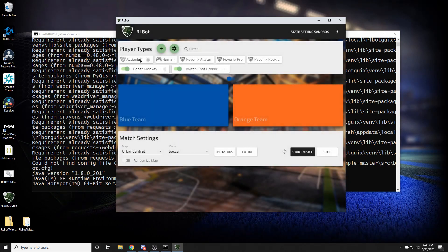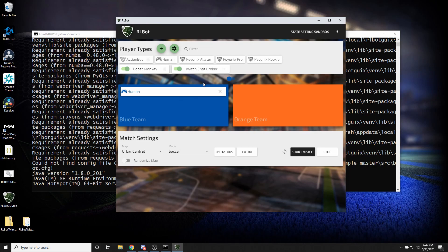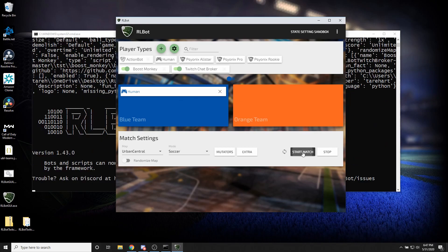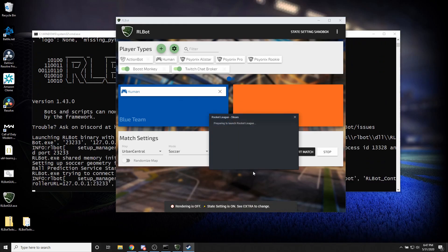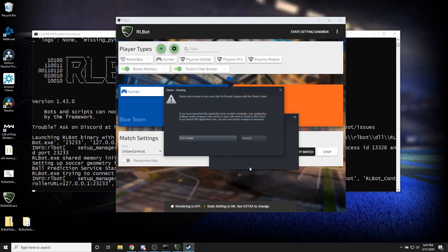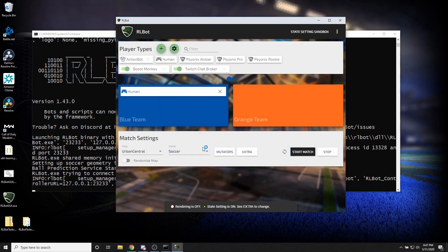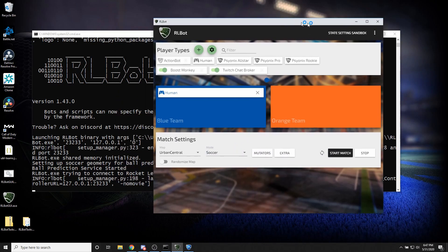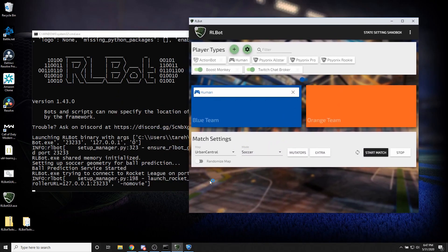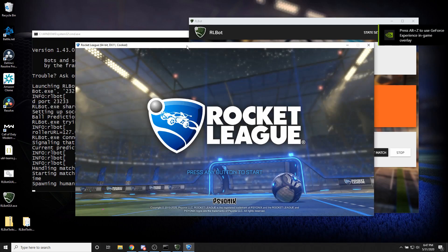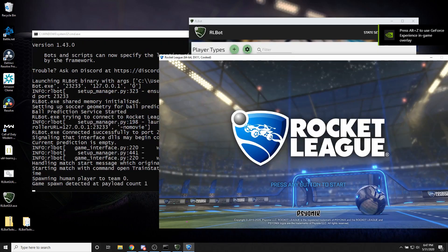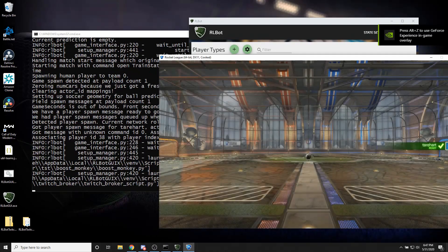Alright, so let's put a human in the game. Let's start the match and let's see how this functions. And of course to see the magic, we really need to get OBS involved.